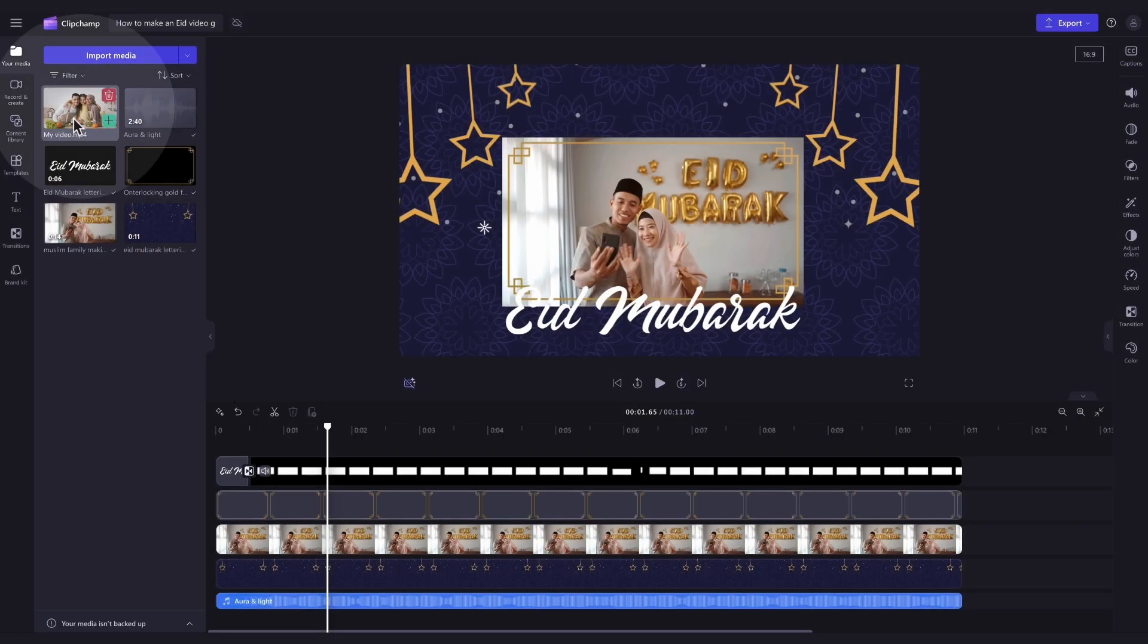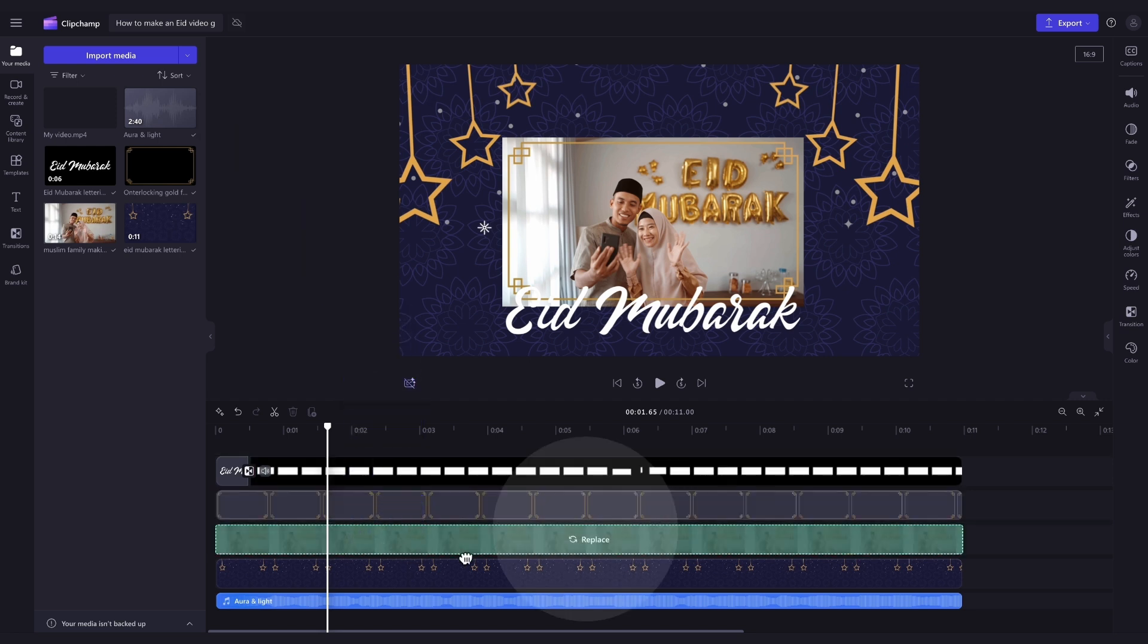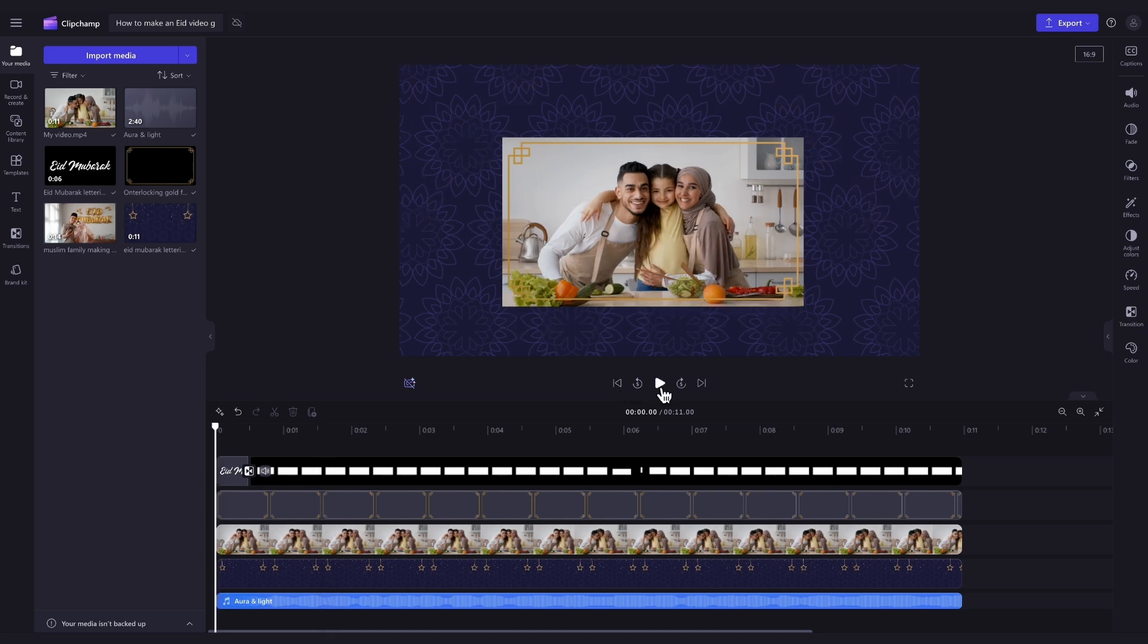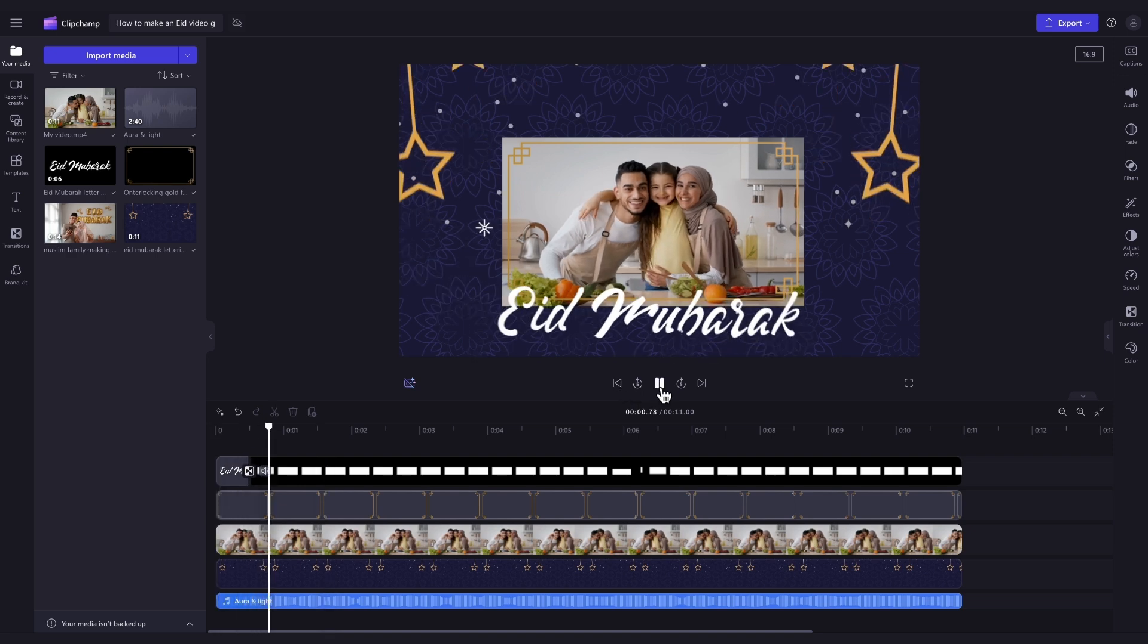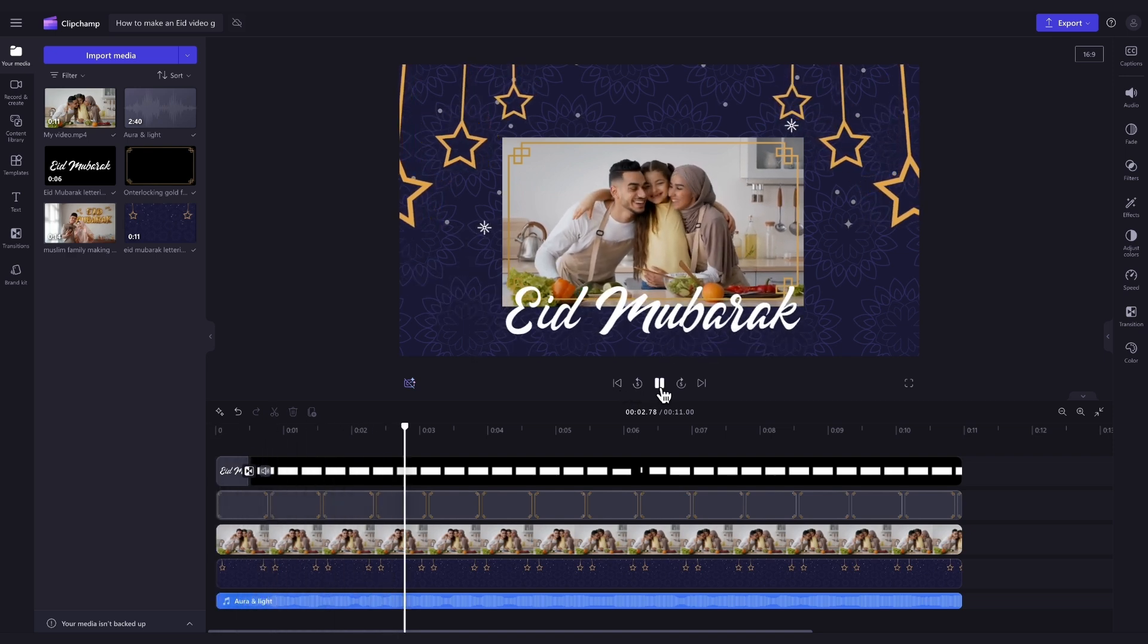Now, to update the stock, just drag and drop your asset into the timeline, placing it on top of that stock footage, and dropping it in to replace it. Once that's completed, the video will look something like this.